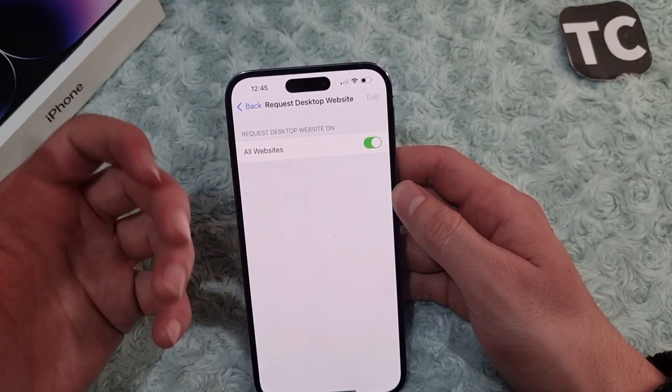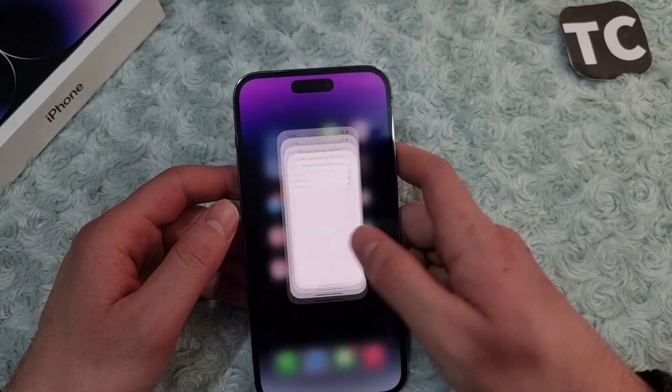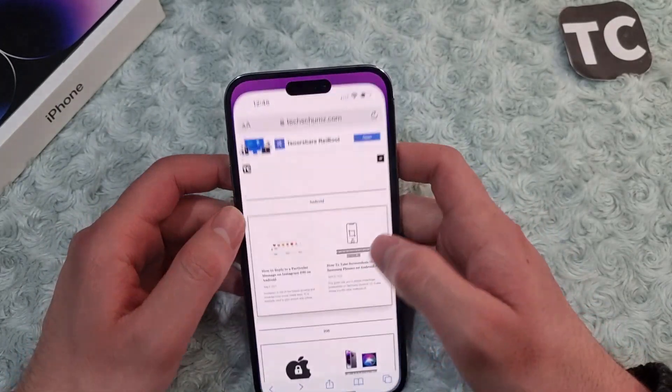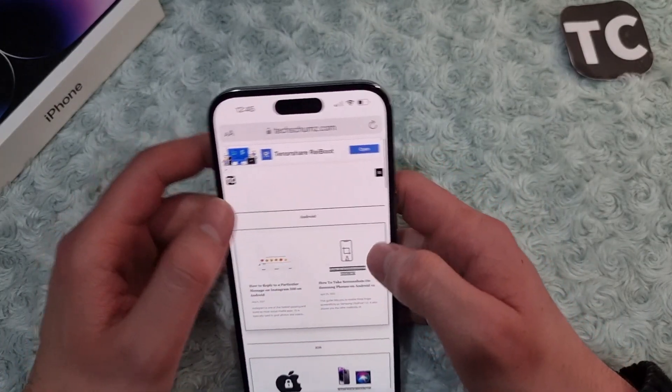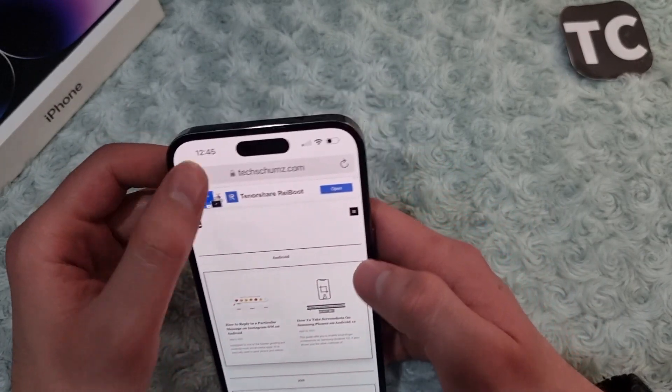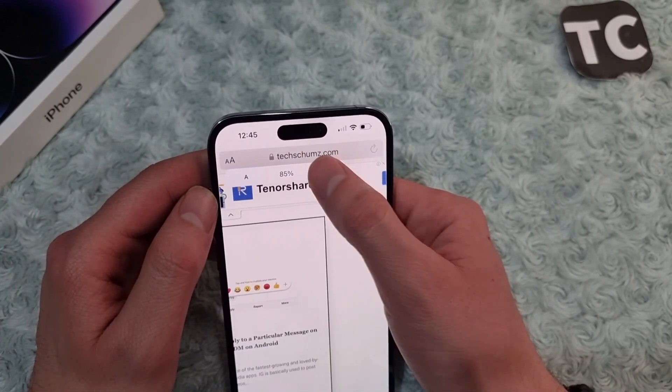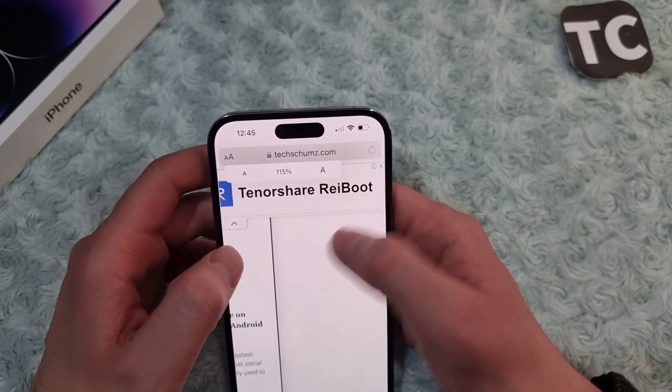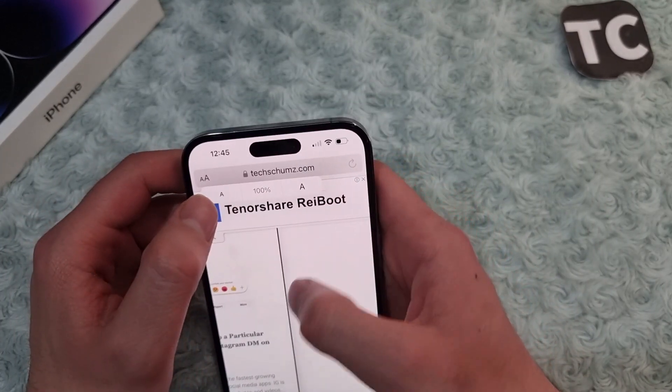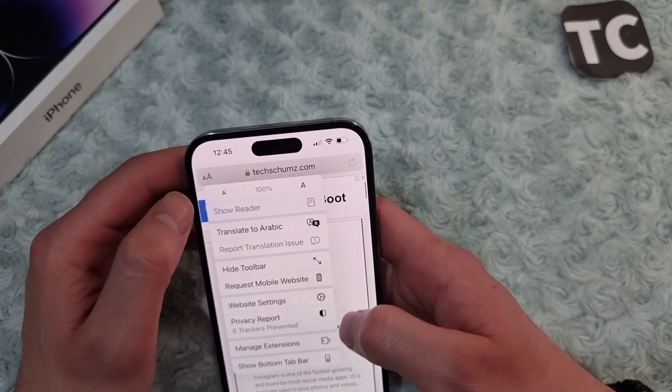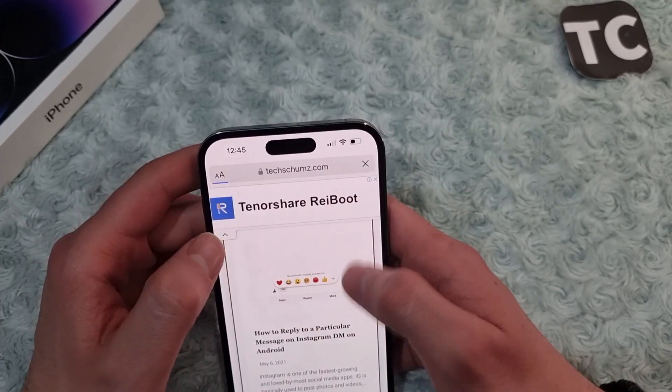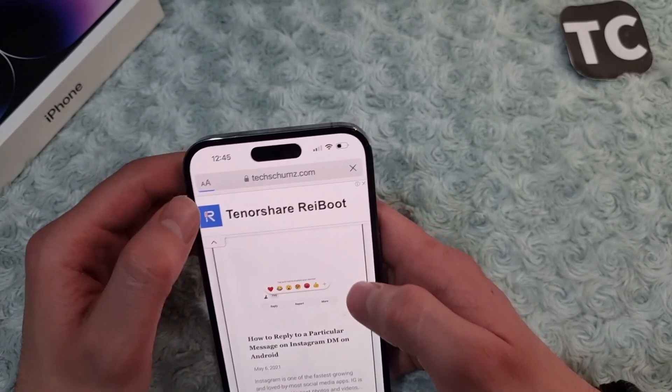So now go to Safari. Here when you open a website, you can request the desktop version. So here, as it is the desktop, for that to request a desktop website, tap on the AA icon in the search bar.